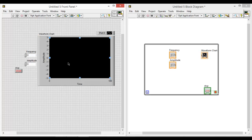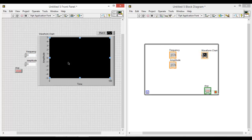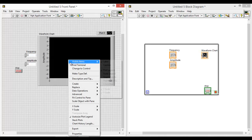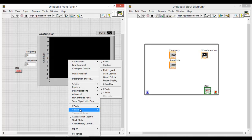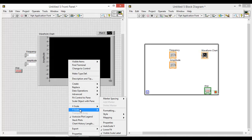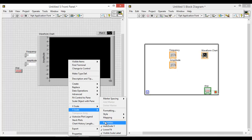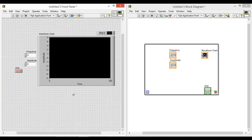Now right click on the waveform chart. On the y-axis, unclick the auto scale and we are done for this.